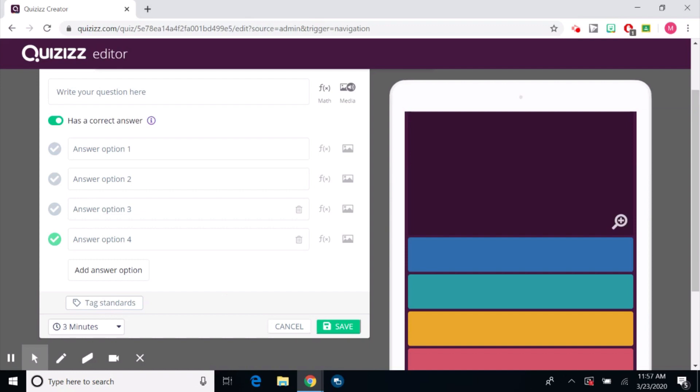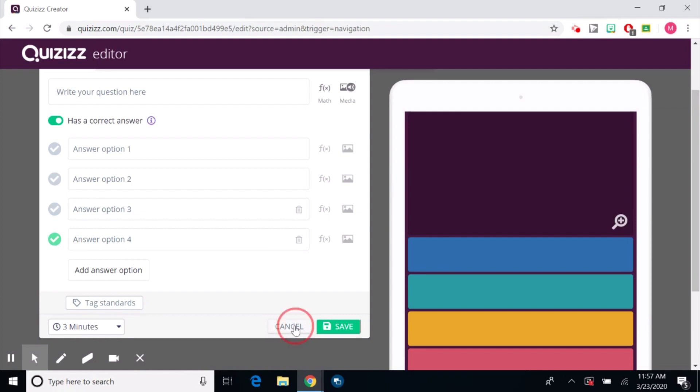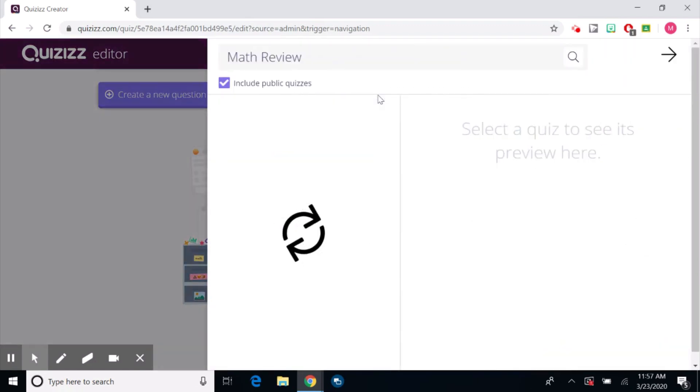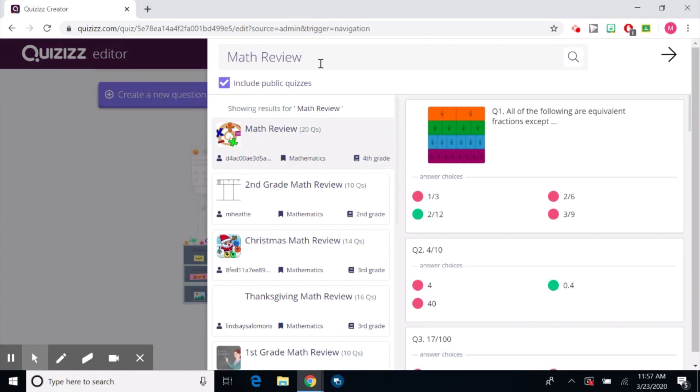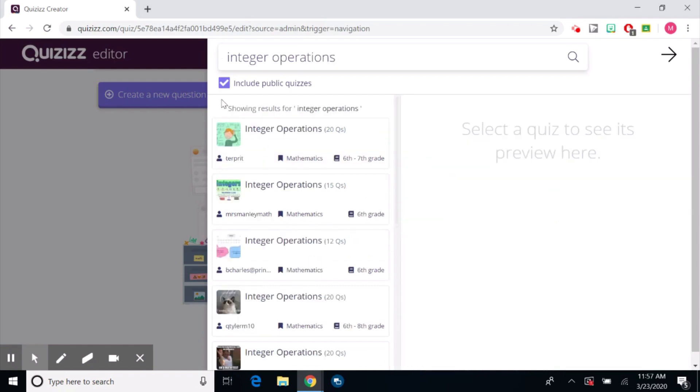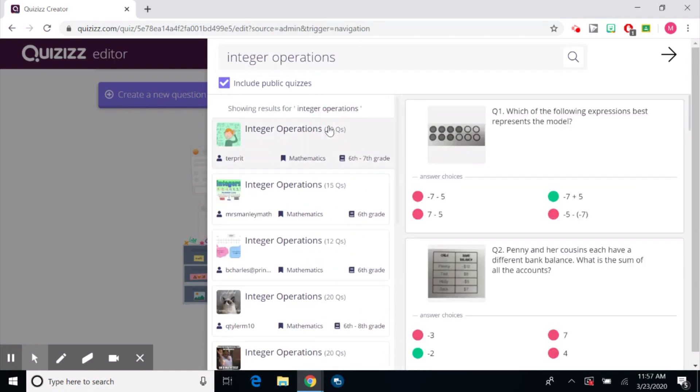So then you would hit save. I'm going to hit cancel because I don't have any questions. Now if you'd like to teleport you would click teleport and obviously the name of my quiz is going to show up. So let's change this to integer operations and all of these already created quizzes are here. So I can just click one. If I like this question I can click add. You can see that the correct answer shows up in green and all the other choices show up in red.